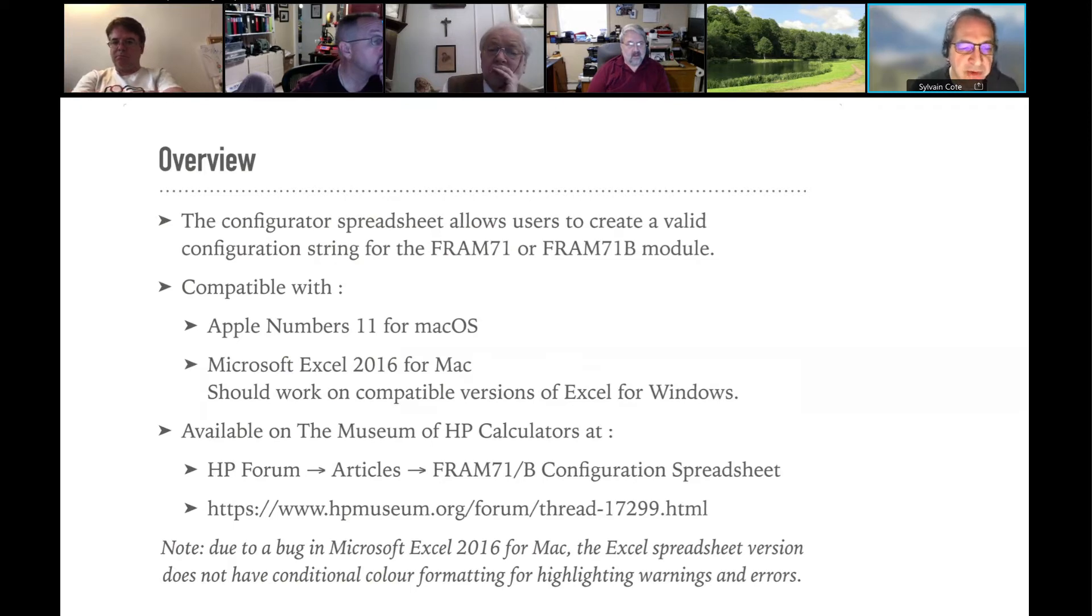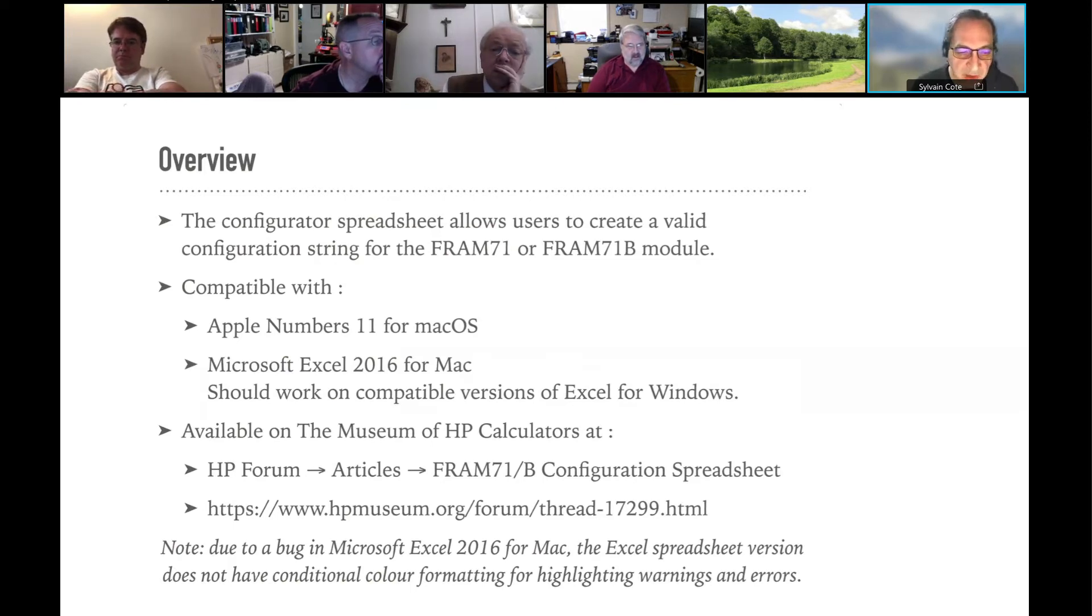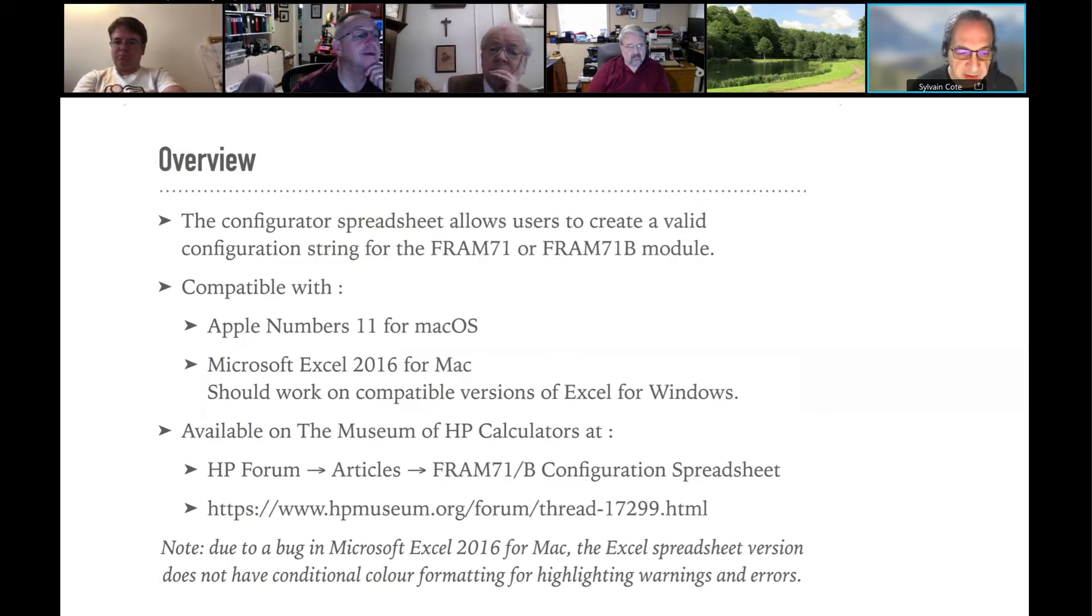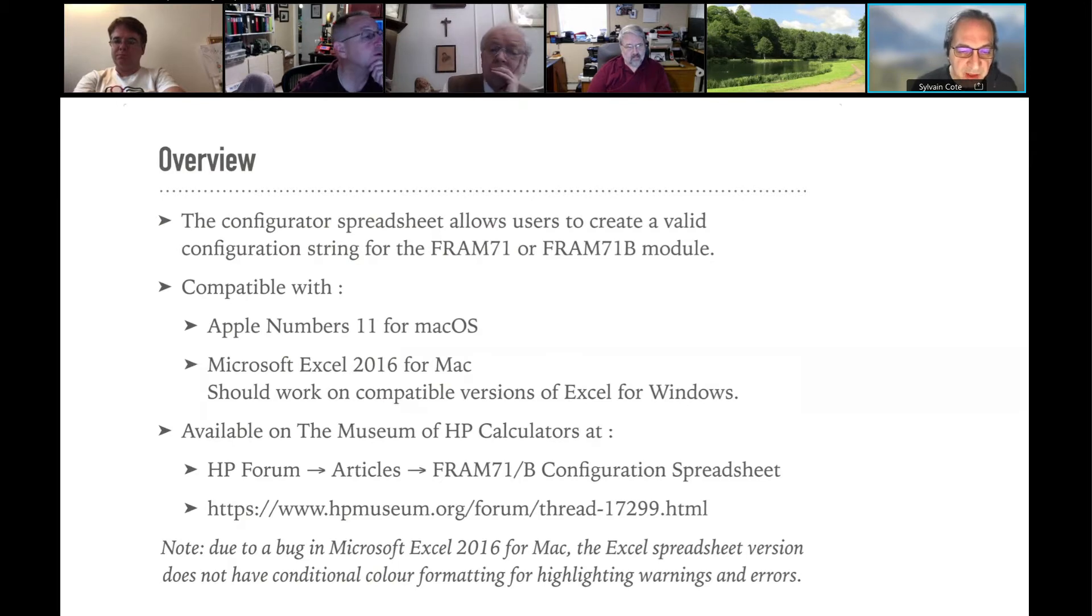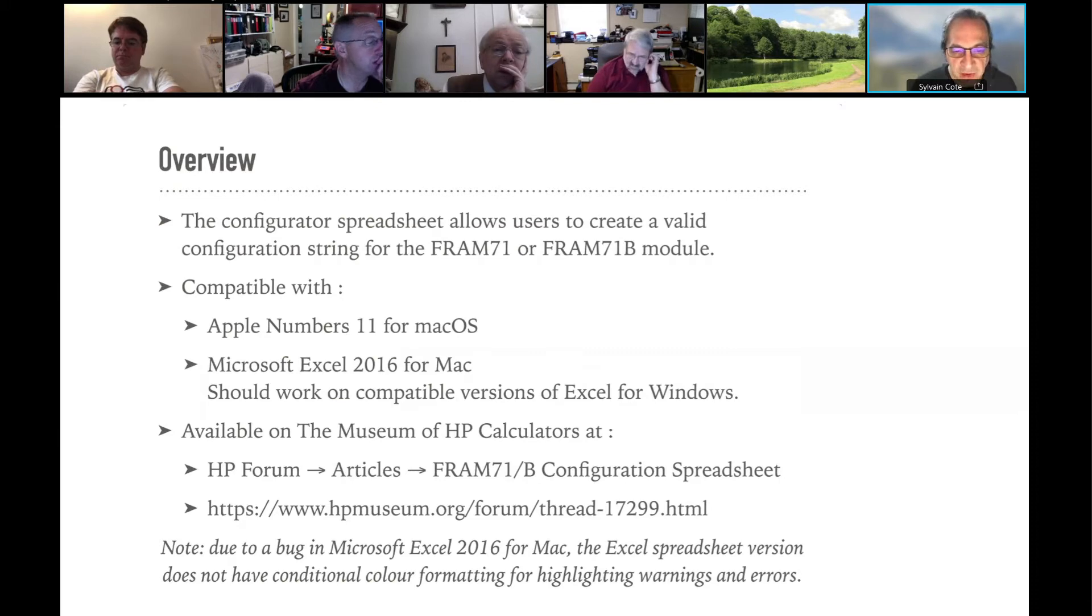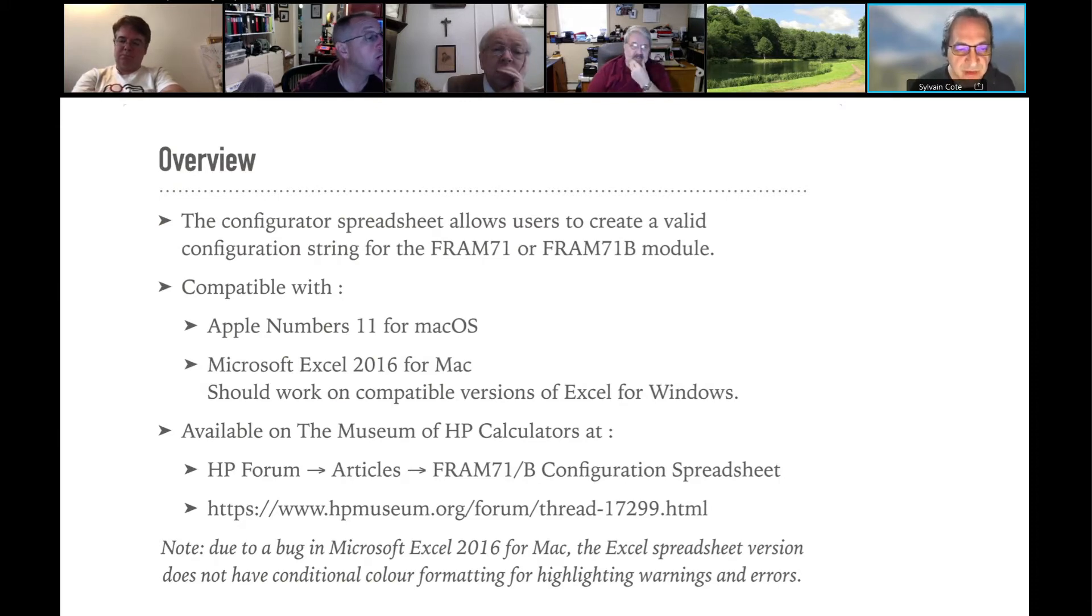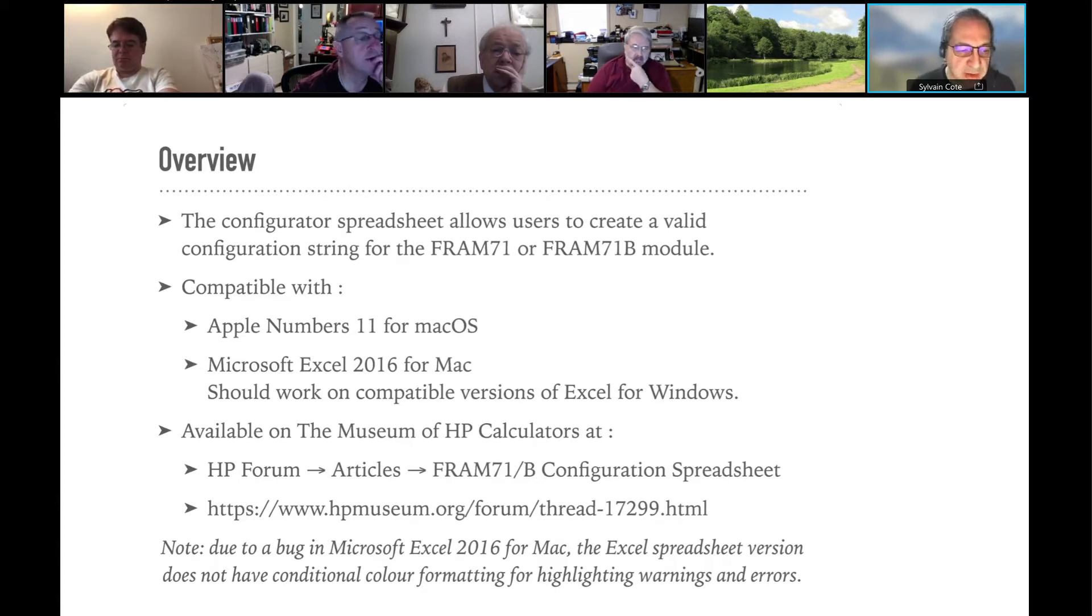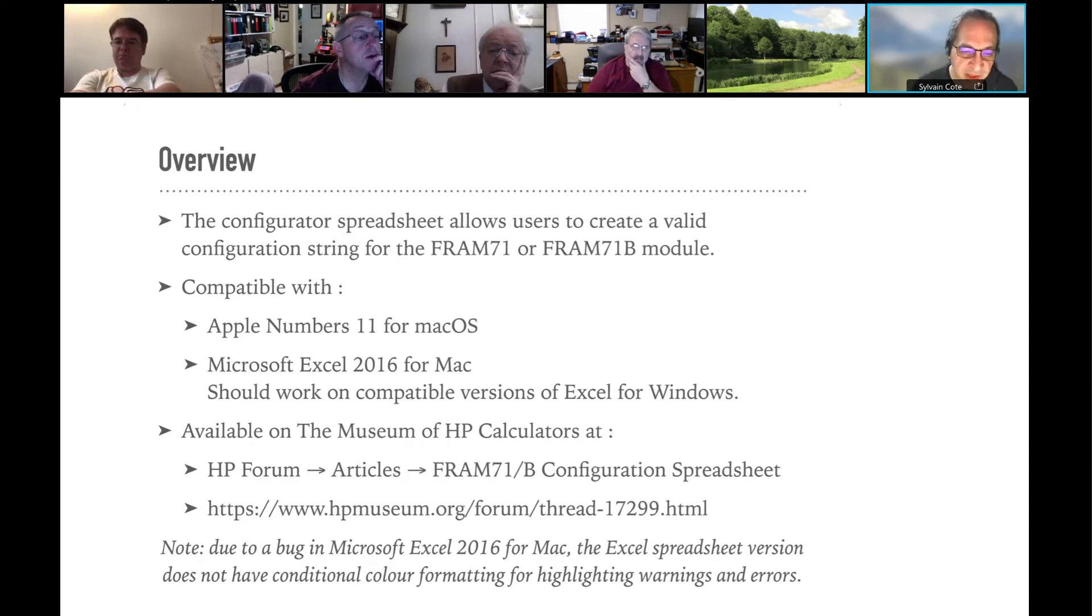There are two versions of the spreadsheet, one for Apple Numbers and one for Microsoft Excel. I'm on a Mac, so I develop on both, but I haven't tried it on Excel for Windows, but I'm assuming that it's going to work. There is no macro. It's only standard functions that have been used, so that should work.